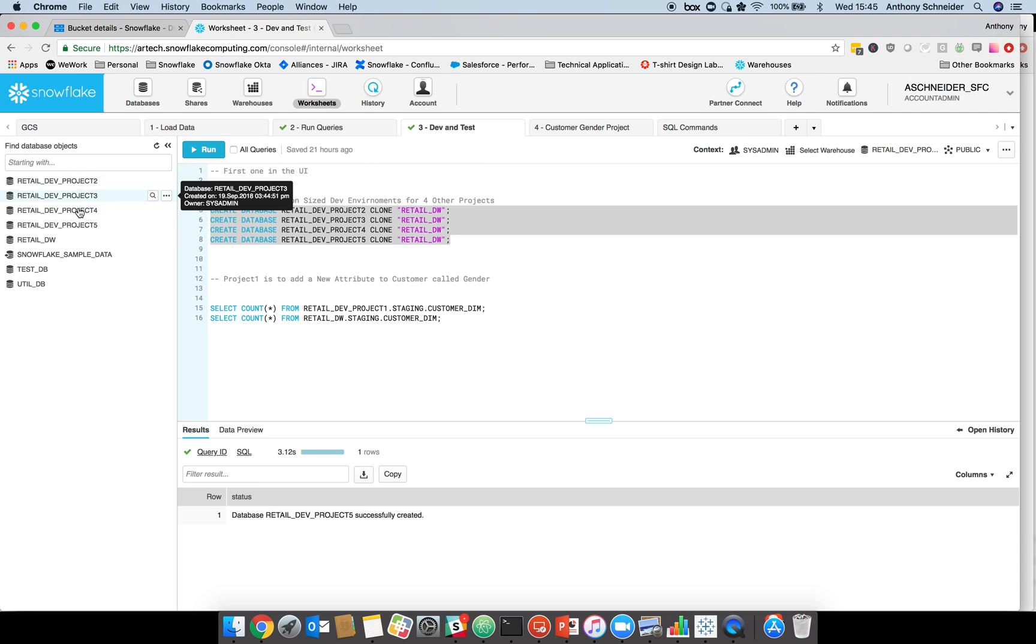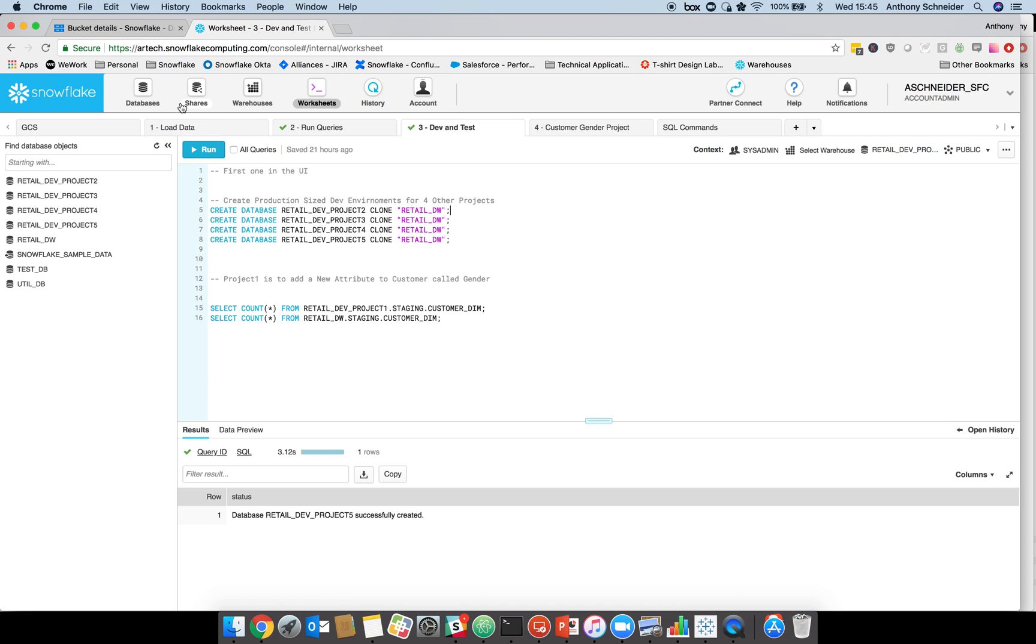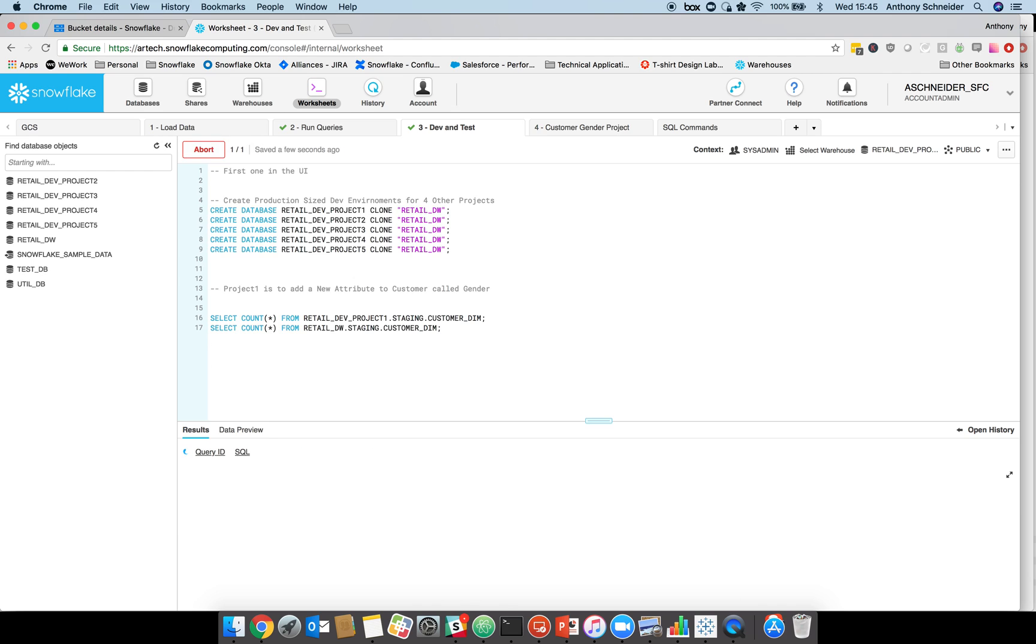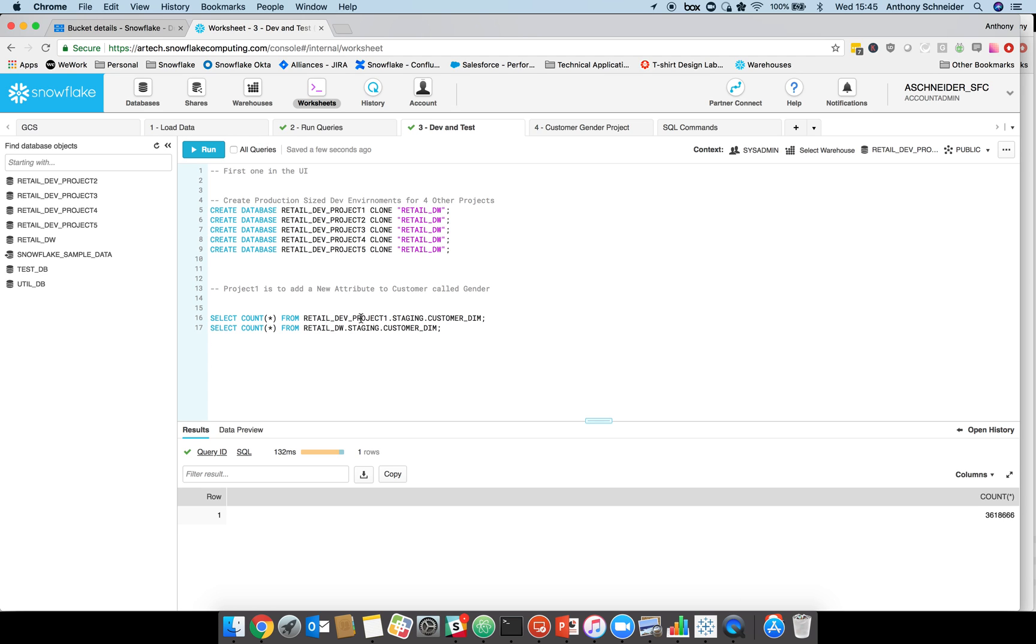You can see that we've got our retail dev two, three, four, five. Our retail dev one was created with different permissions, so let's create that one as well. If we do a quick select star from the customer dimension in our dev environment, we've got 3.6 million records. Our production environment has 3.6 million records as well. We've got a dev environment project one and a production environment which hasn't been altered yet.